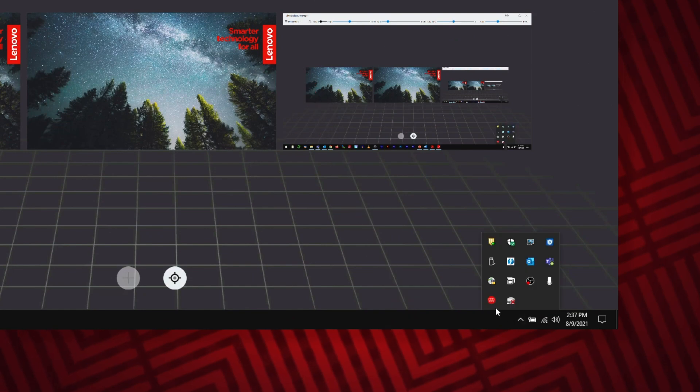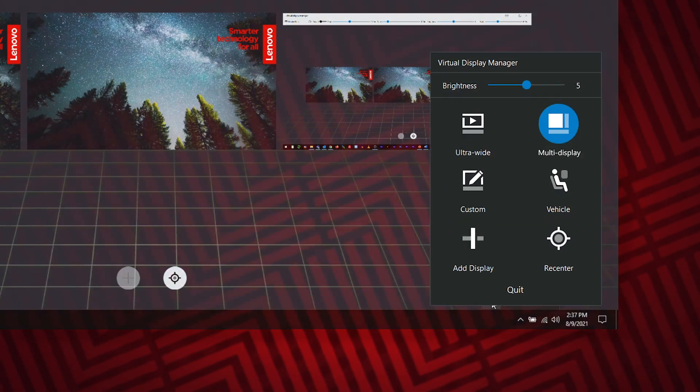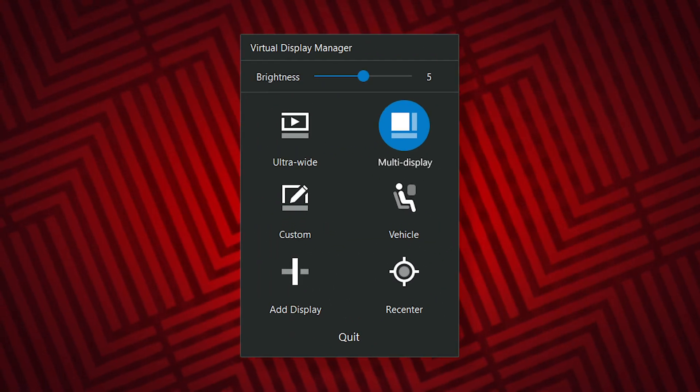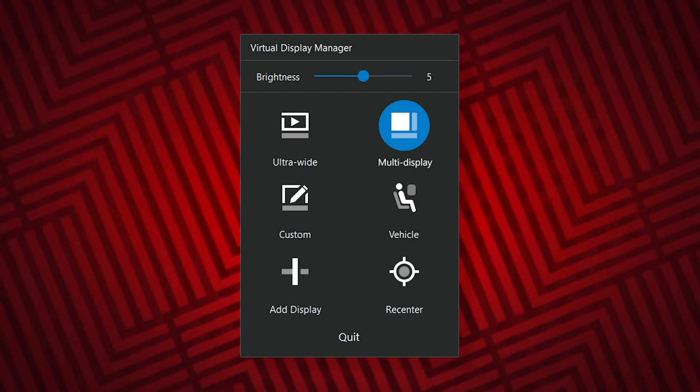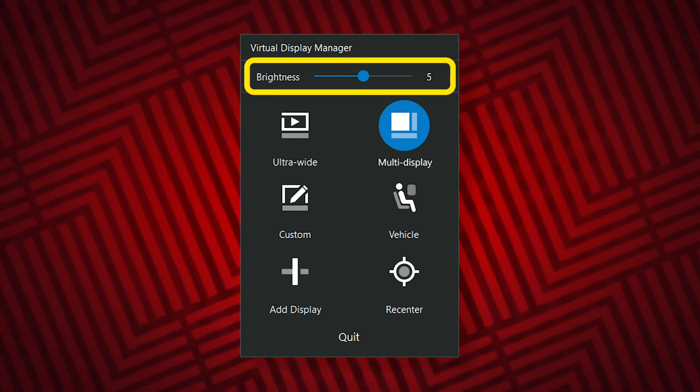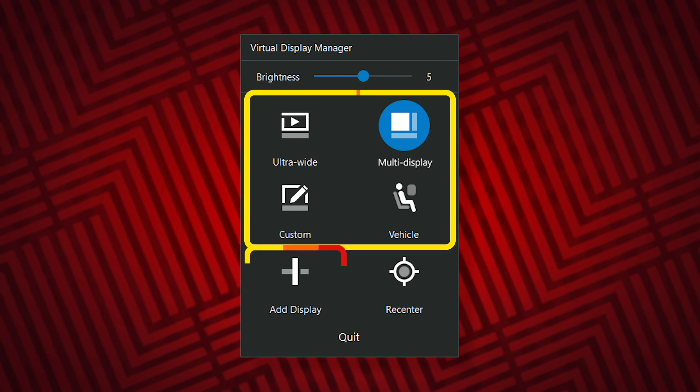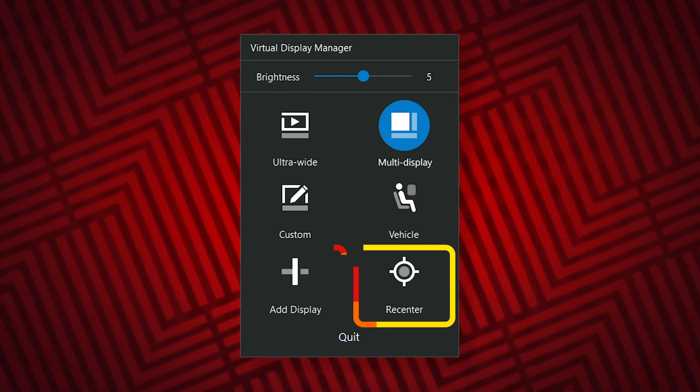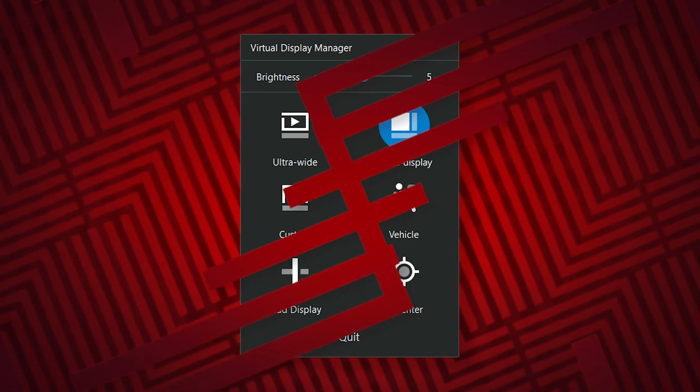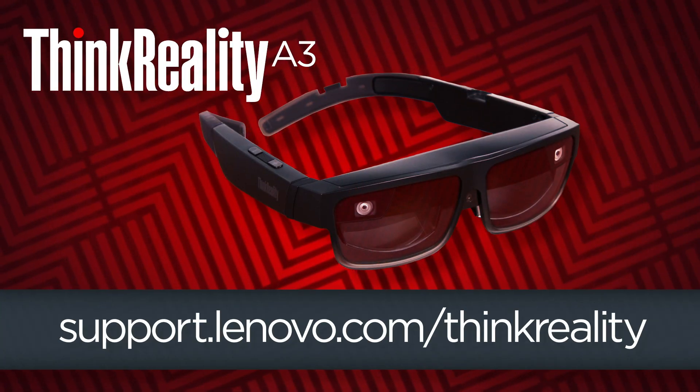Right-click the virtual display manager icon in the Windows 10 system tray to open a quick control panel with a few basic options. Use this menu to quickly adjust brightness, switch between layout presets, add a display or recenter your view without needing to open the main application window.